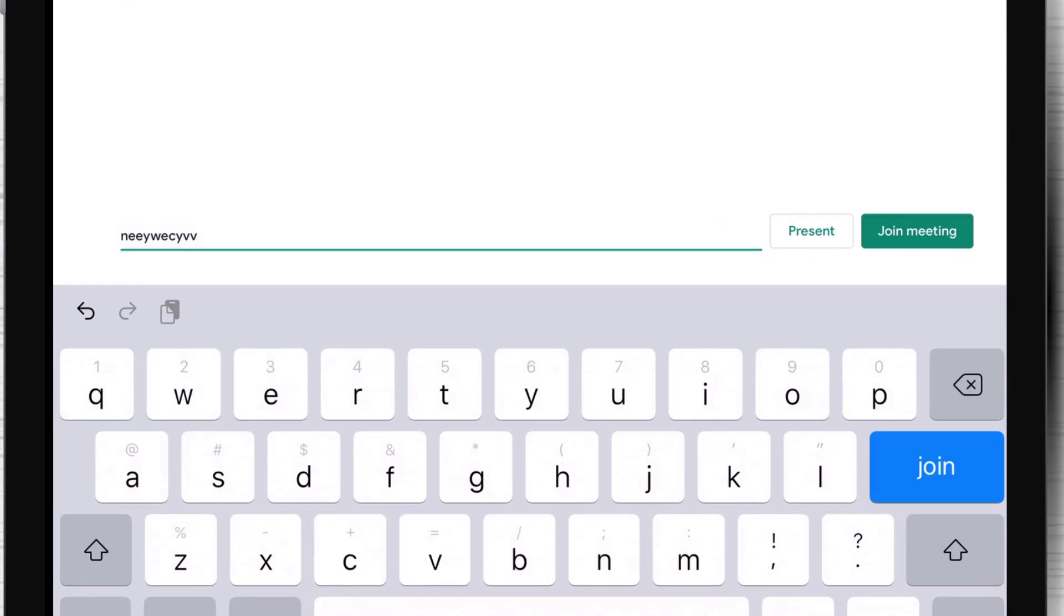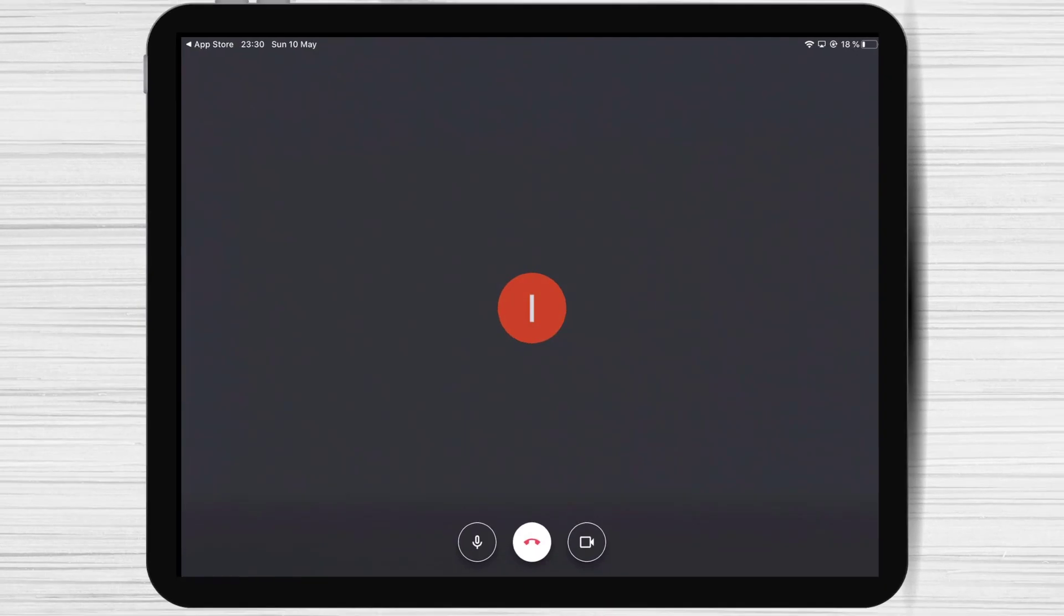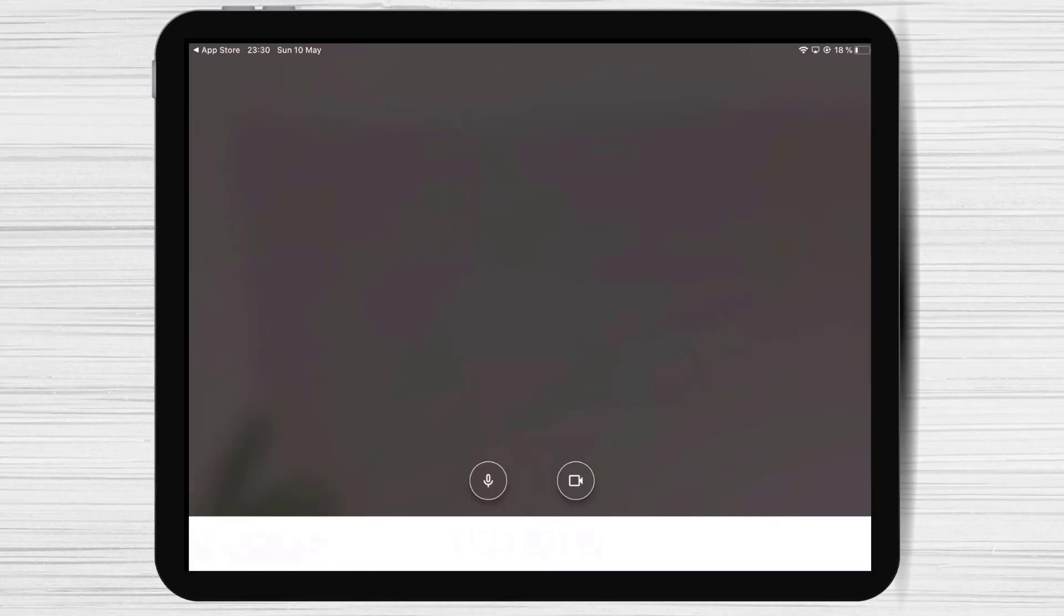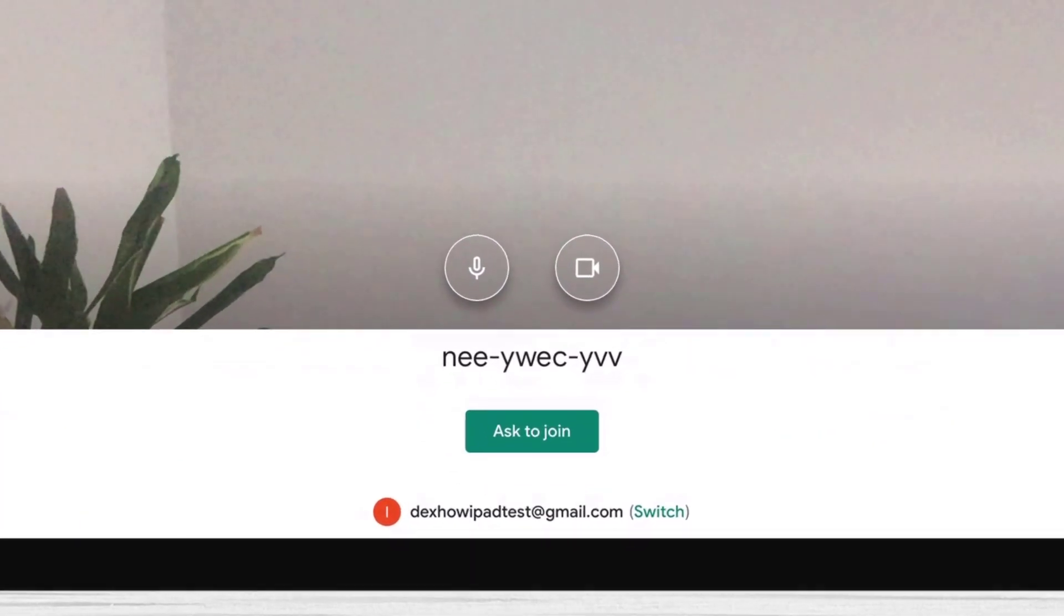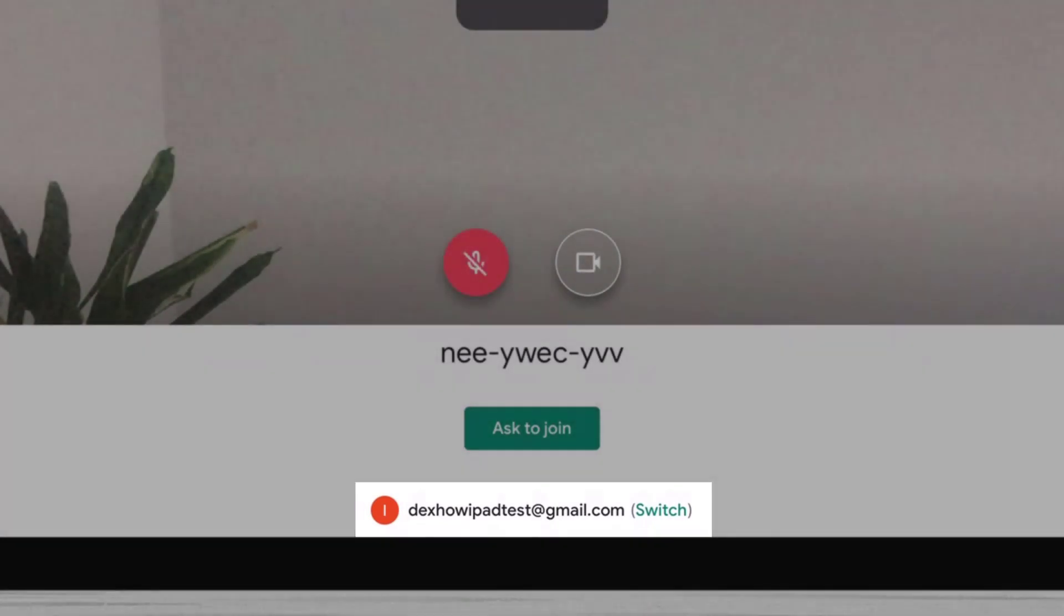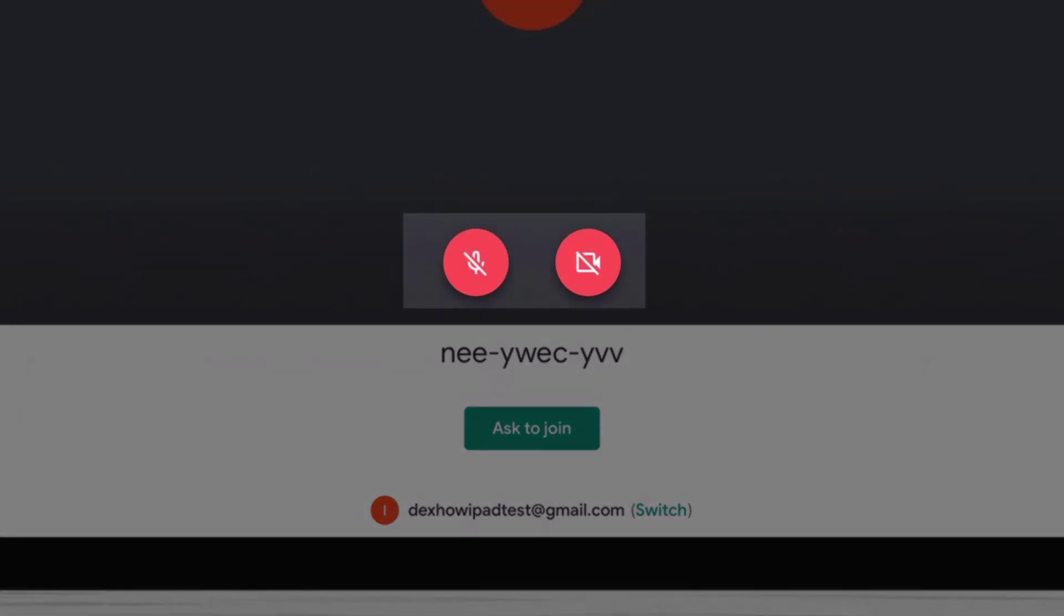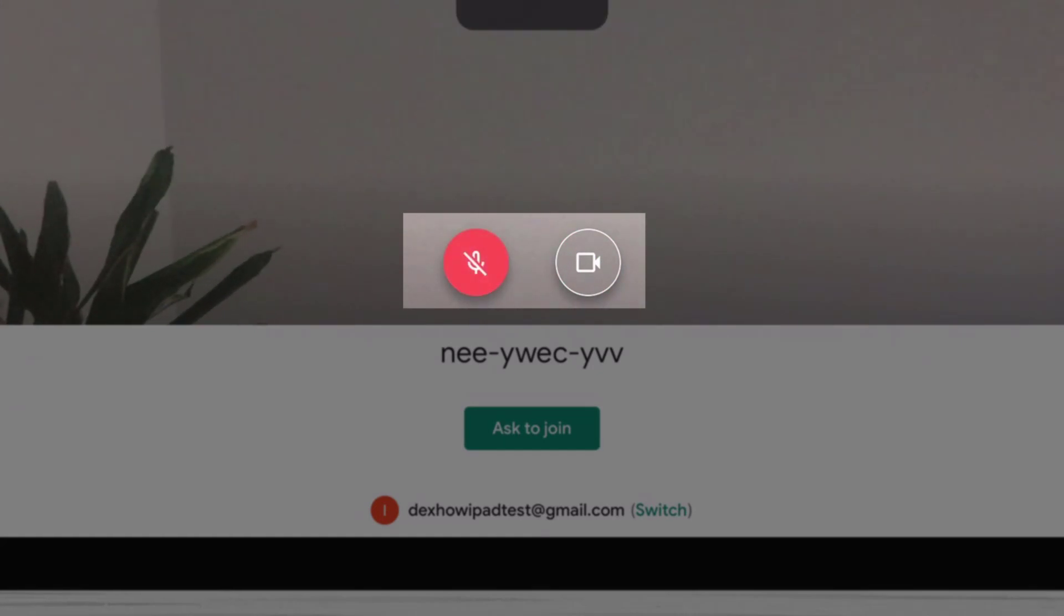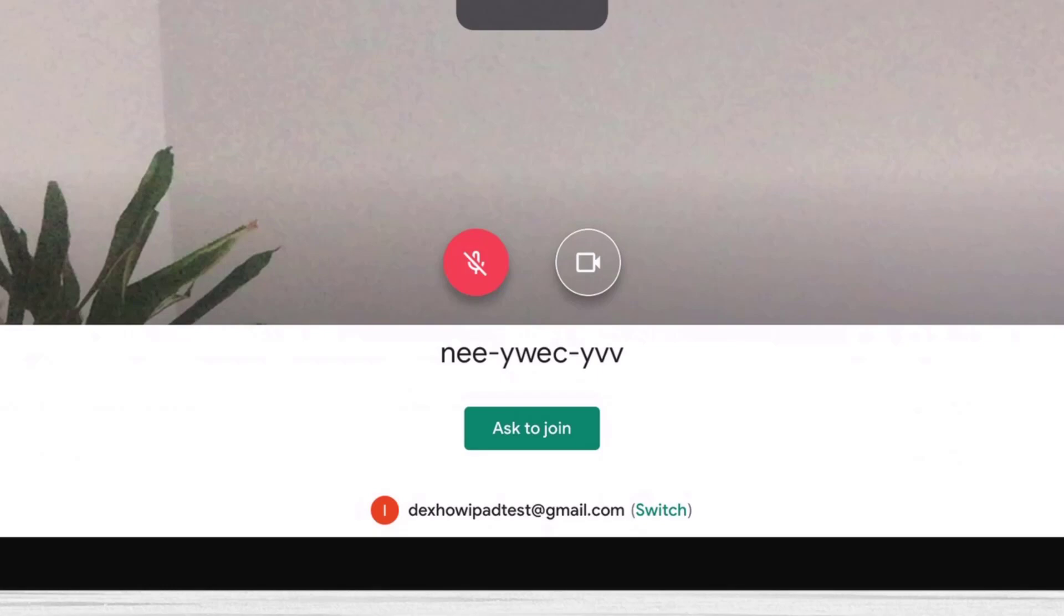Tap on Join Meeting. Please note if you have multiple Google accounts you can also switch to another account here. Also you can turn off the microphone or turn off the camera if you want before you join. Maybe if you are not correctly dressed or you wish not to be in an awkward situation do the setting directly here.